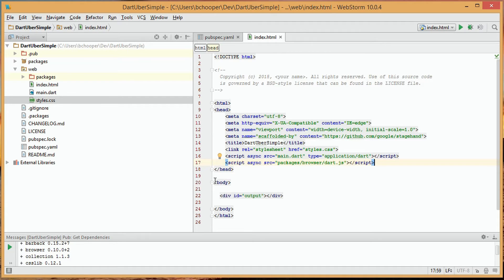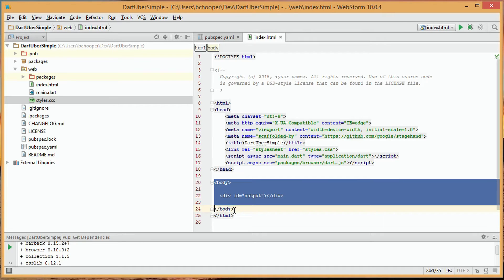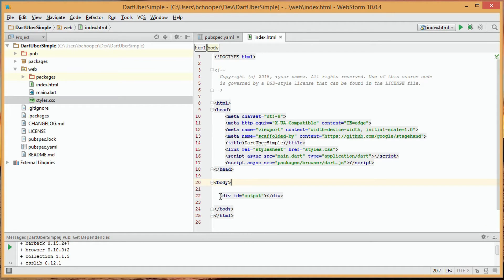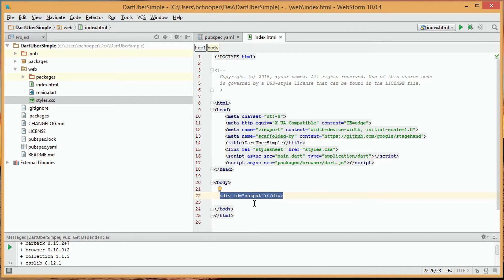On this simple page, the body section simply has a div with an id of output, and we'll see how that's relevant in the next file that we look at.